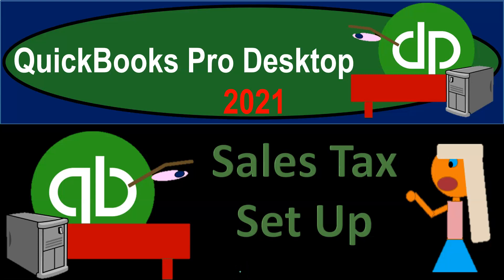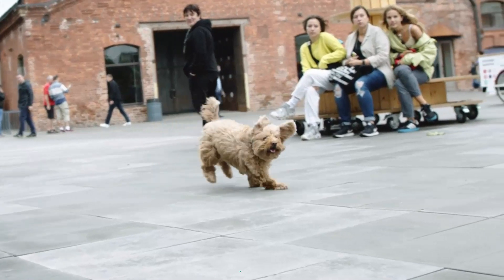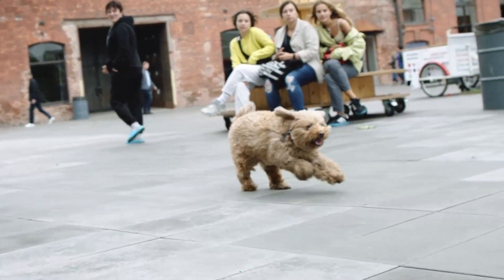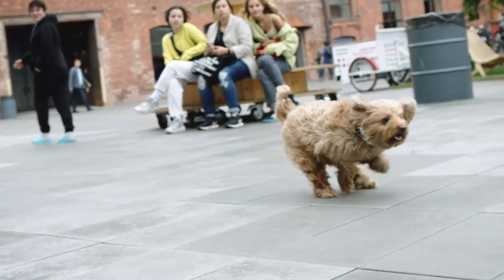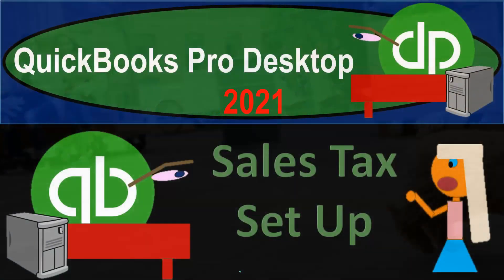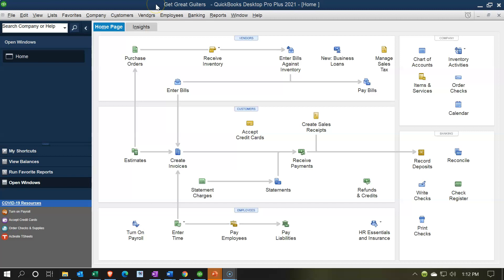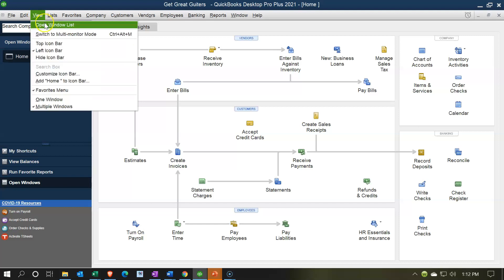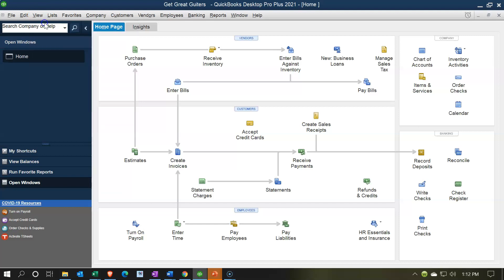QuickBooks Pro Desktop 2021 sales tax setup. Let's get into it with Intuit's QuickBooks Pro Desktop 2021. Here we are in our Get Great Guitars practice file homepage, with the open windows list visible. You can open that by going to the View dropdown and selecting Open Windows List. We're going to be talking about sales tax here.